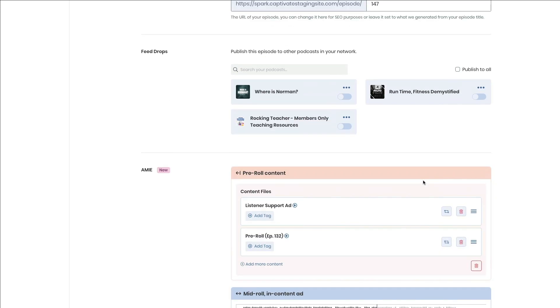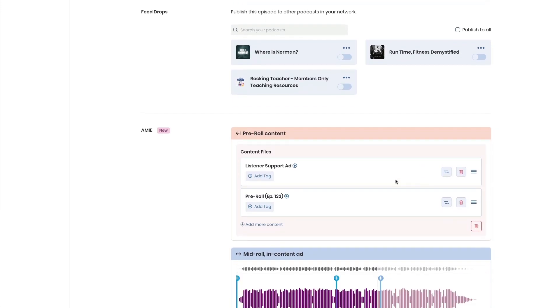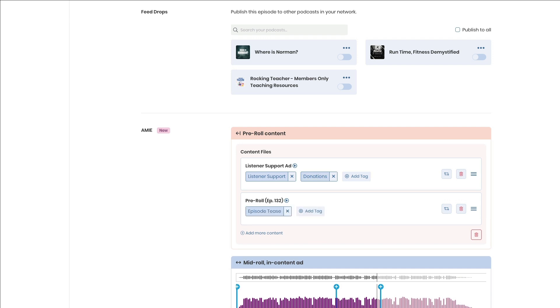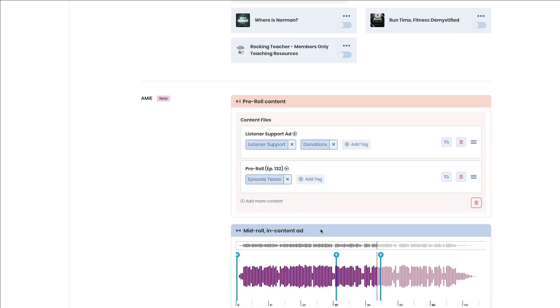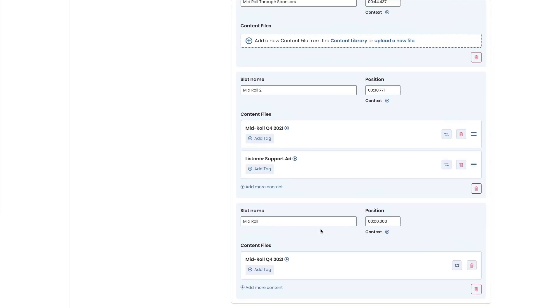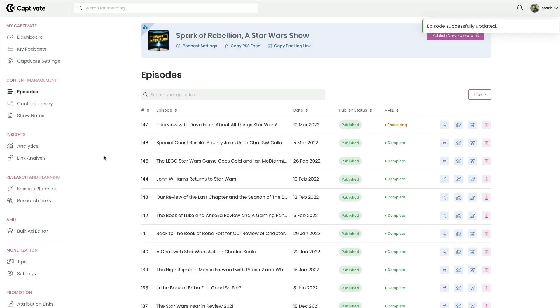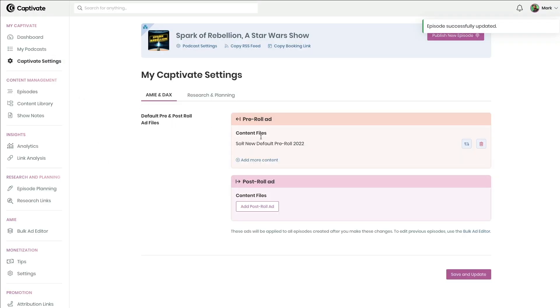You can now set up to three default pre- and post-roll content pieces, and we've introduced a brand new content and ad tagging system that makes it really simple to organize, replace, and manage all of your dynamic audio.